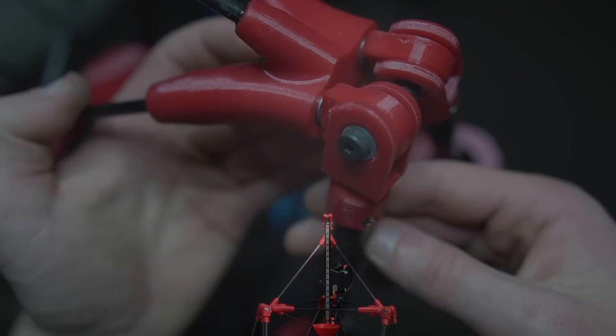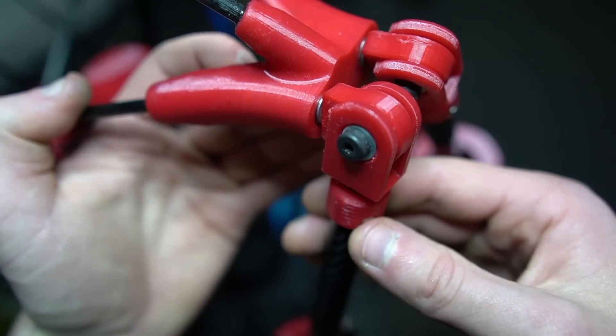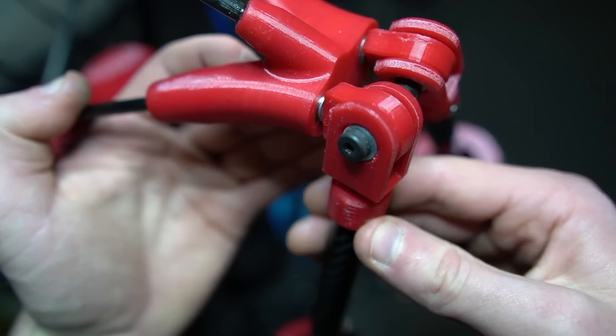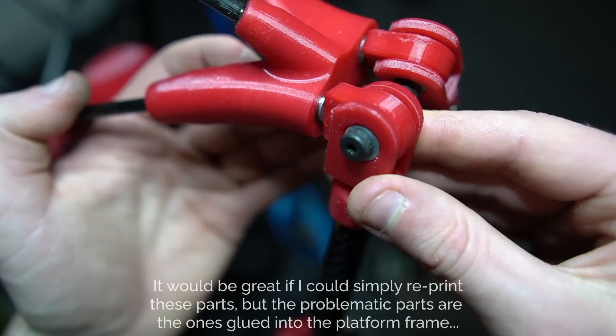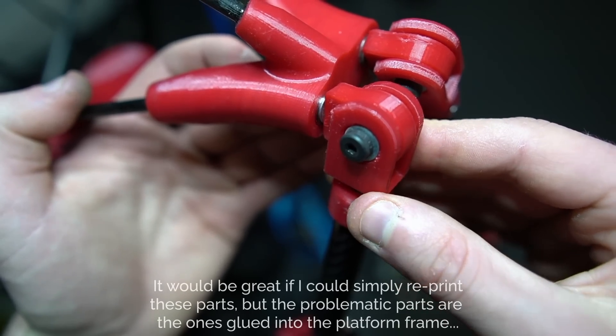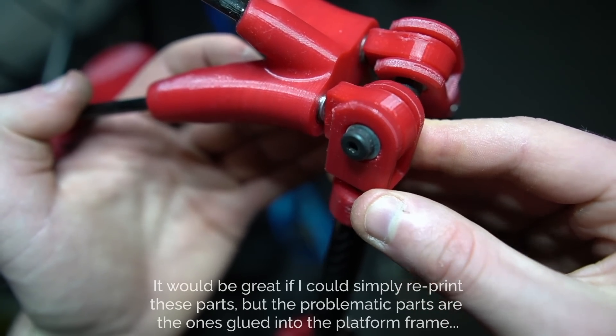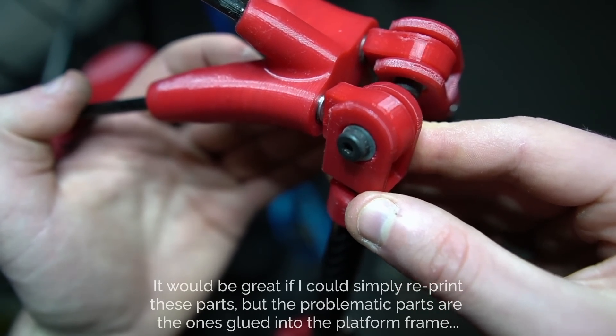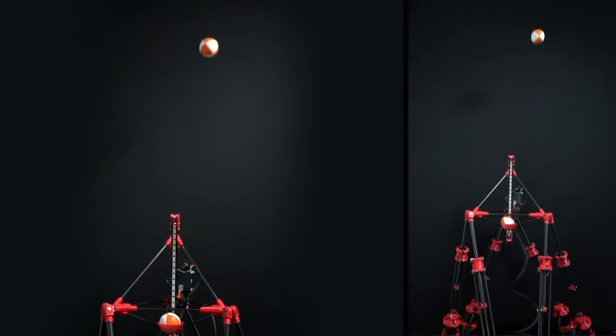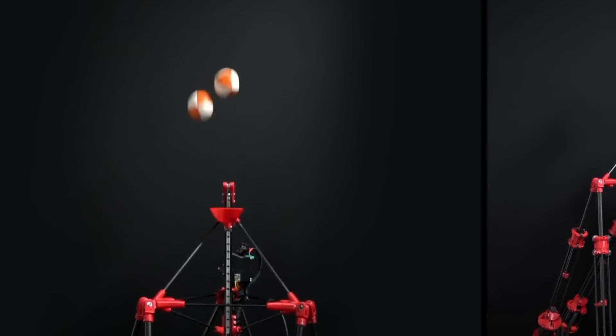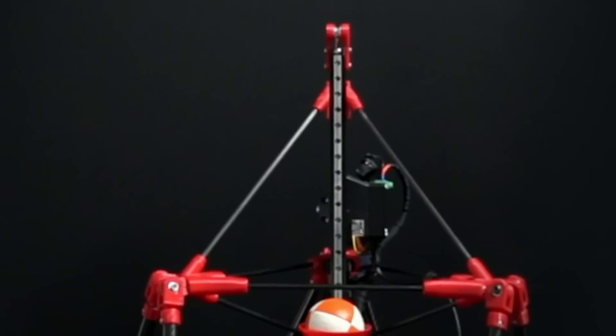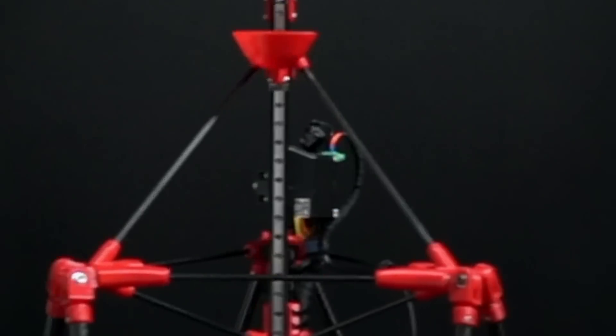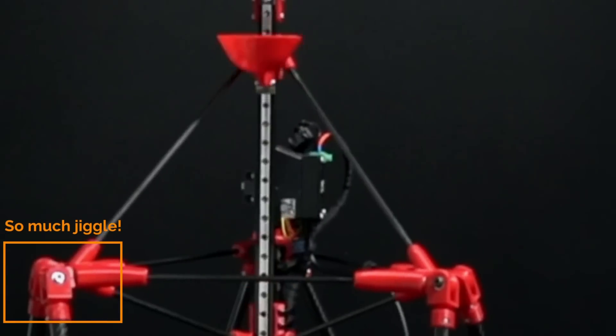Perhaps the biggest problem with Jogglebot right now is the enormous amount of slop in the joints that connect the legs to the platform. The bearings in the platform side of the joint are a tiny bit loose, giving the joint far too much wiggle room. As far as I can tell, this is the largest contributor to the insane settling time that we observe when quickly moving the arm from one pose to another.